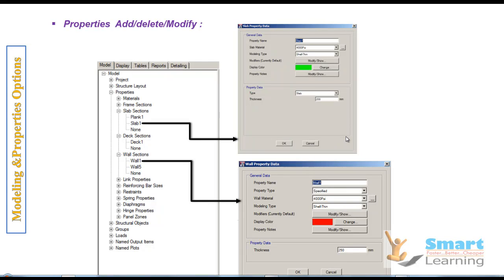In this session, we will look at the very important concept of Property Managing — how to add, delete, and modify different structural objects like slabs, decks, walls, columns, beams, and any type or category within your structure. Let me show you how to configure this and look at the different properties.